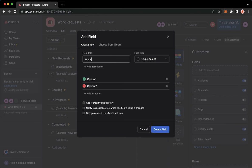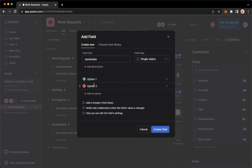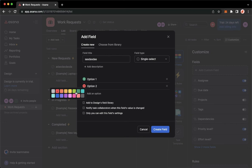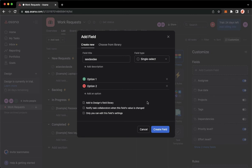You may type in the field title, the field type, the options, and then you may also change the colors. You may check on these, for example, Add to Design's Field Library, etc. Once you are done, you may click on Create Field on the lower right corner.